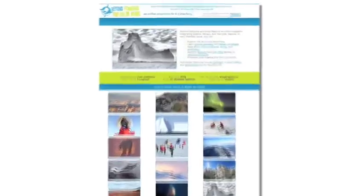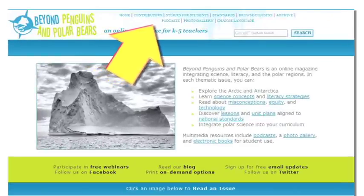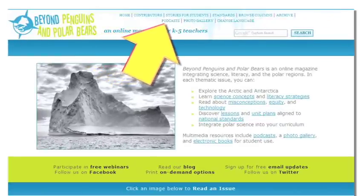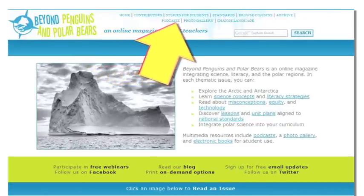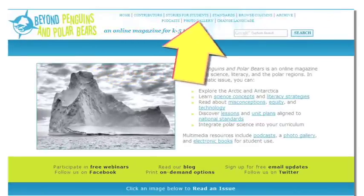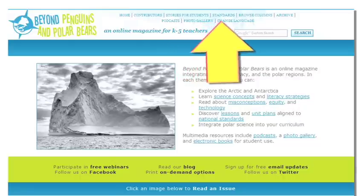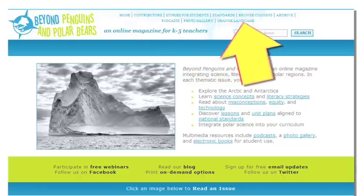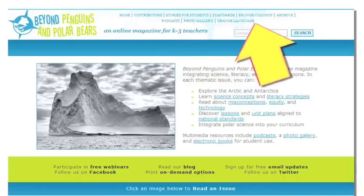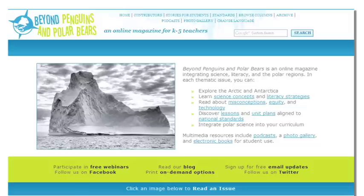At the top of the home page are navigation links: contributors, stories for students, standards, browse columns, archive, podcast, photo gallery, and change language. Let me give you an introduction to some of those links.